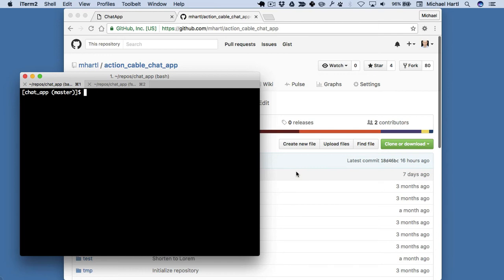Once you've cloned the repository to your local system or to your cloud IDE, then you can install it by bundling and migrating the database. Bundle install, or just bundle for short.